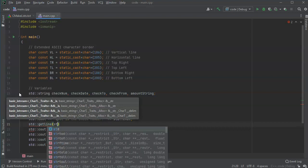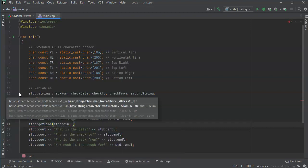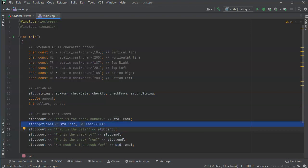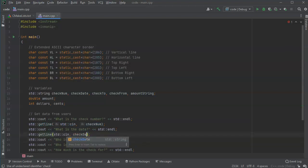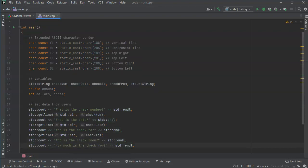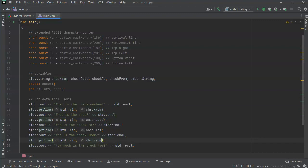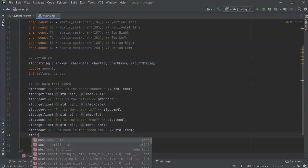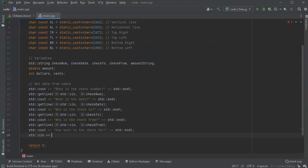Now I've got these things in place, I just need to start getting the information from the user. I'm going to get full lines here using std::getline from cin into check_number, check_date, check_to, and check_from. For the last one I'll just use a standard cin and read that right into my amount.